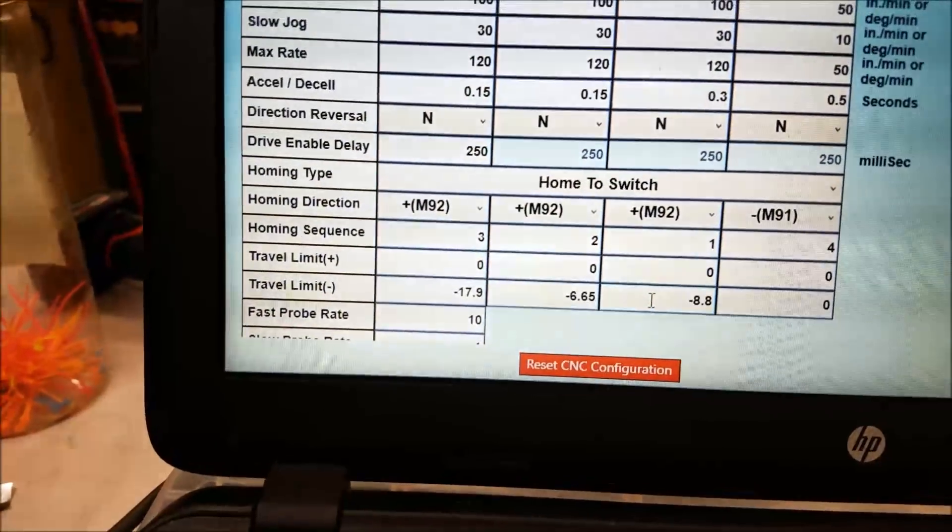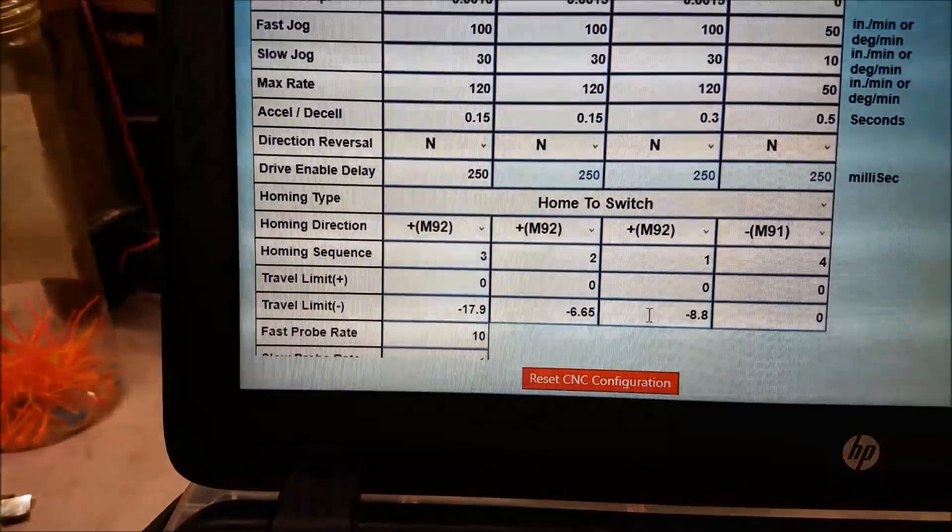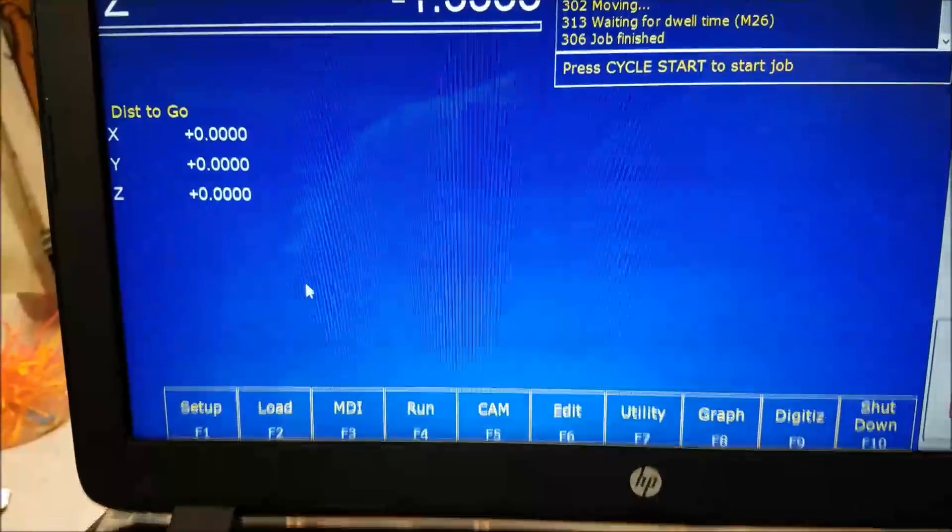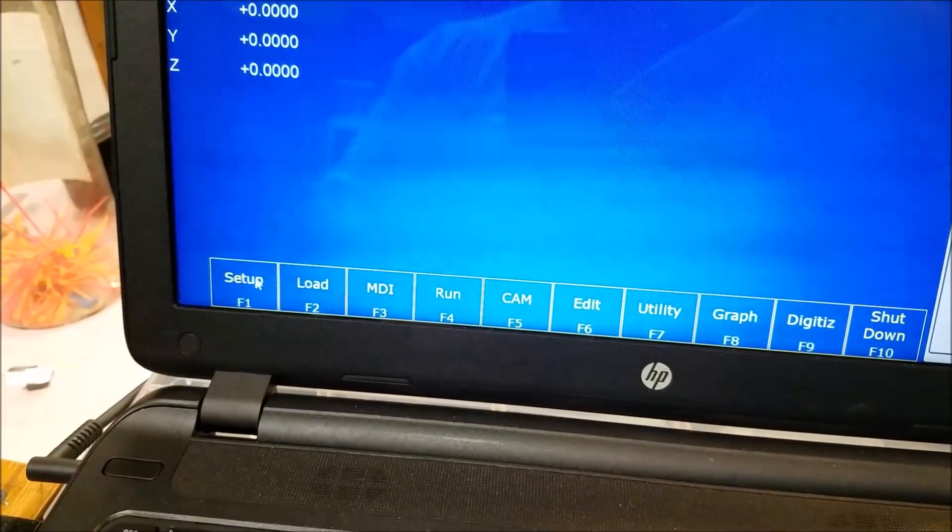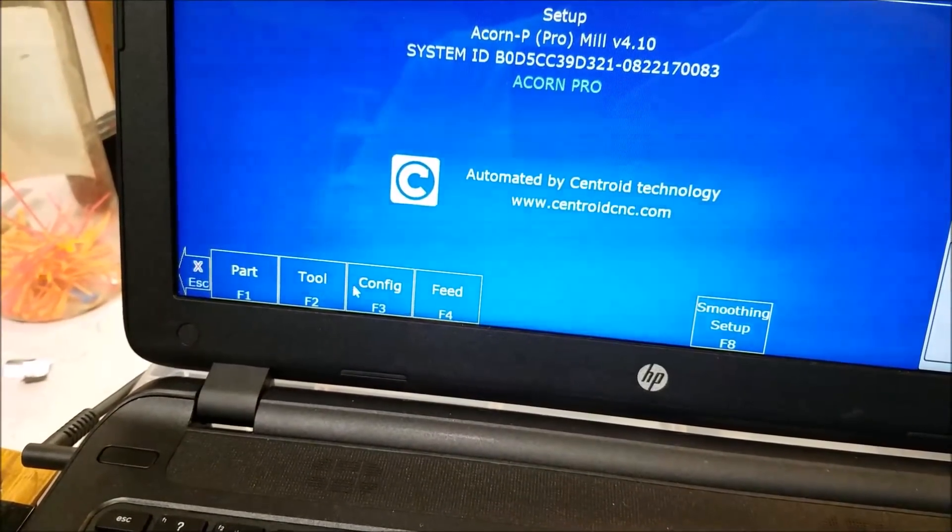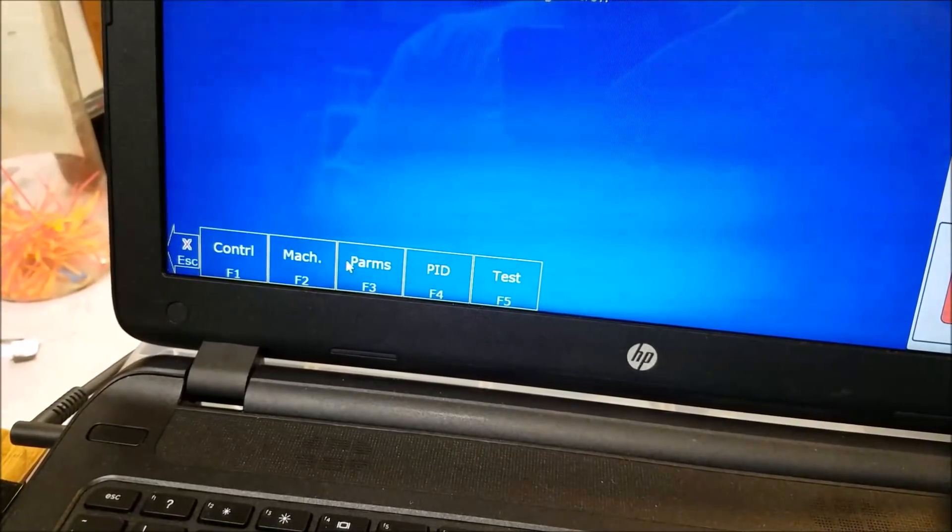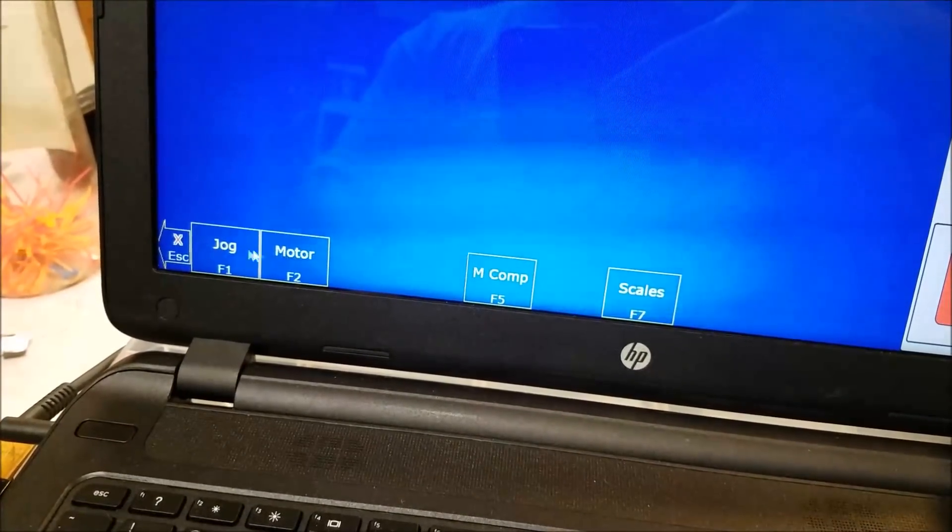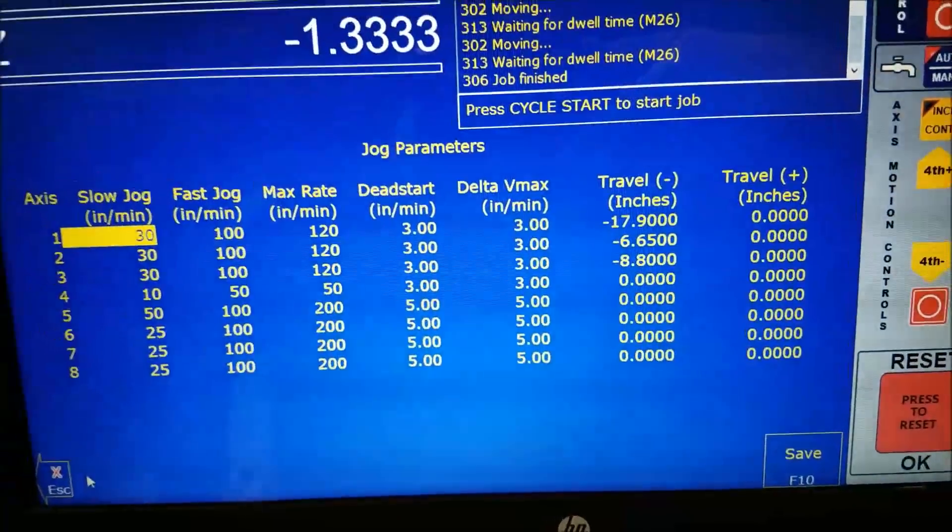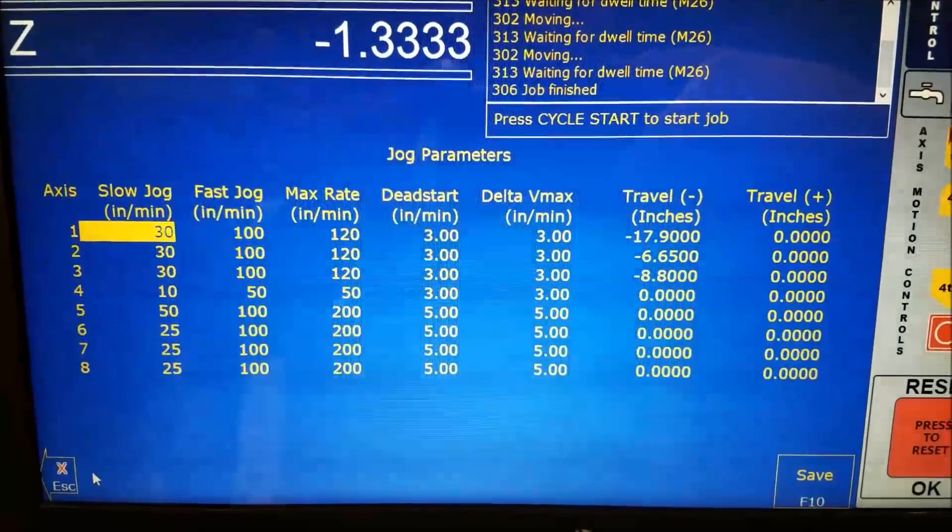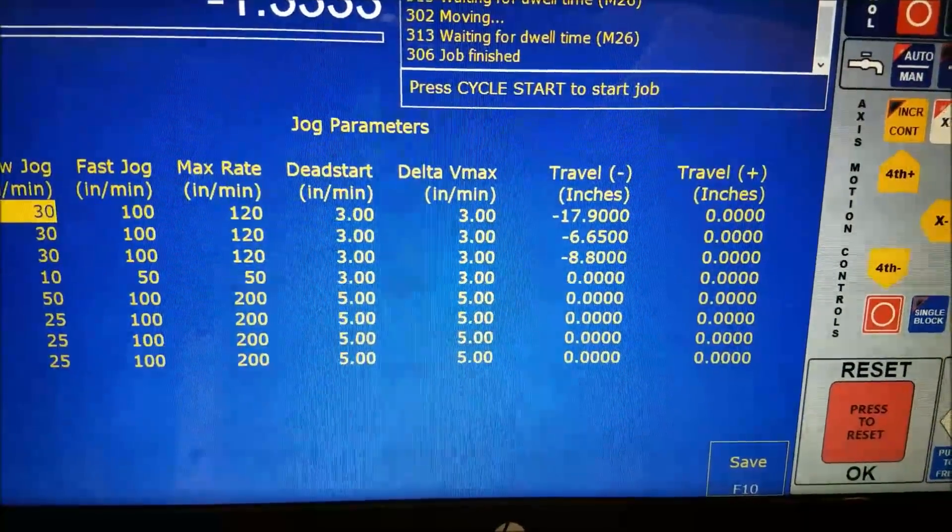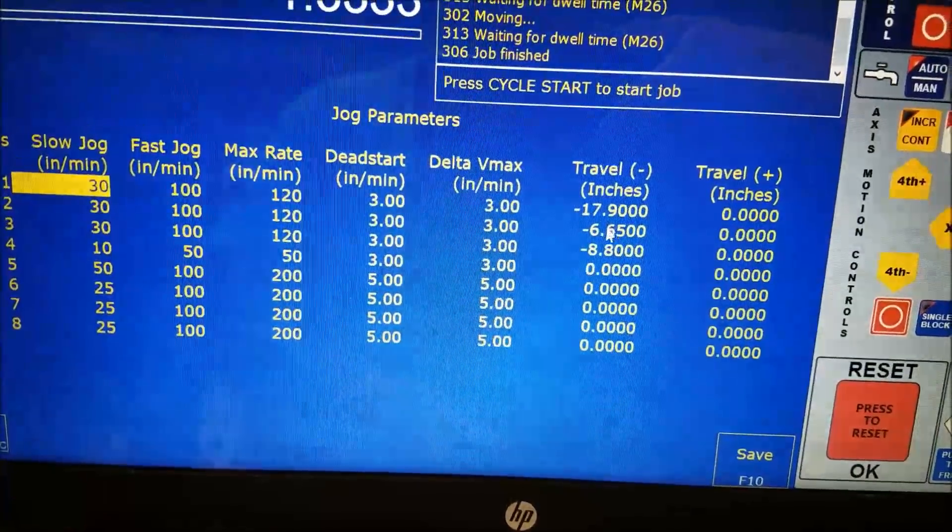Okay. So I configured that in the wizard, but I want to show you where you see these values inside of CNC 12. Inside of CNC 12, you can see those values if you go to setup, config machine jog. And on this screen, you can see the travel plus and travel minus values right here.